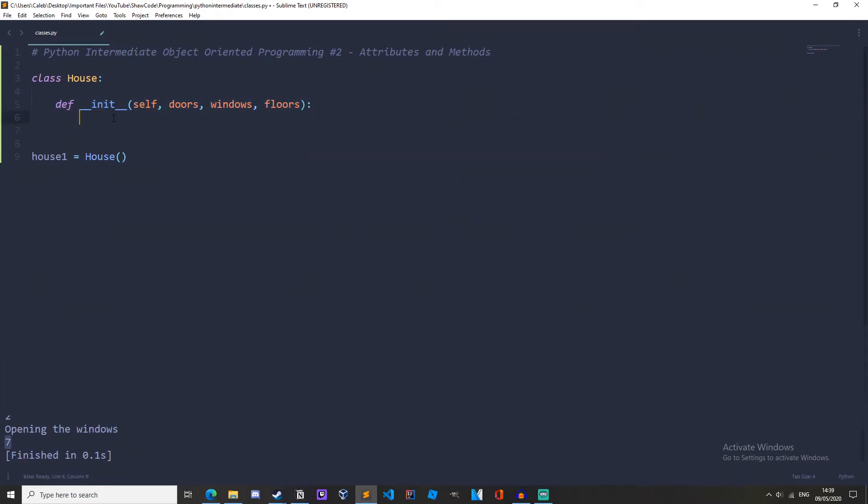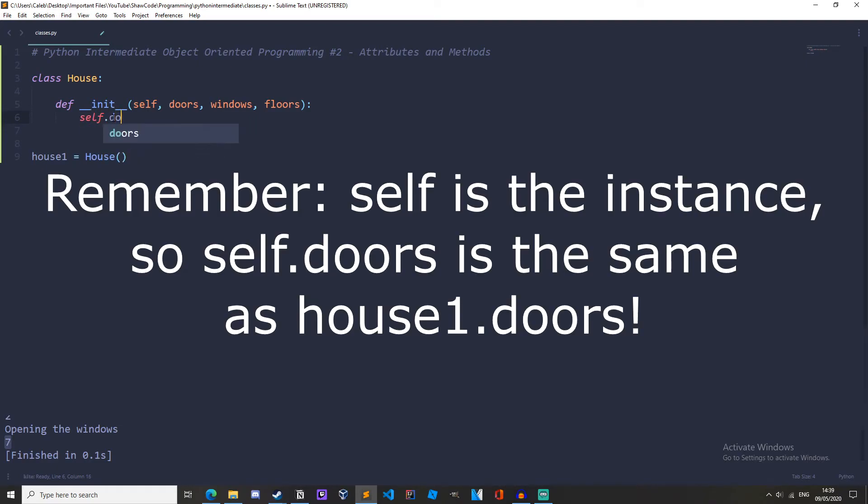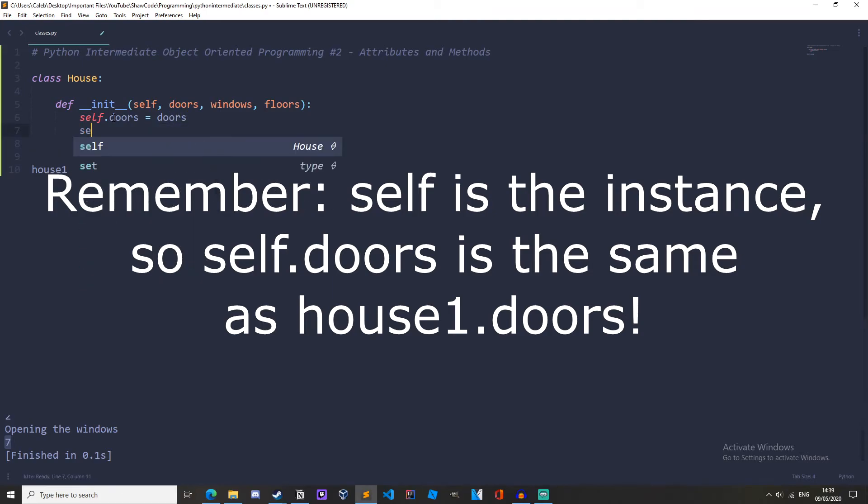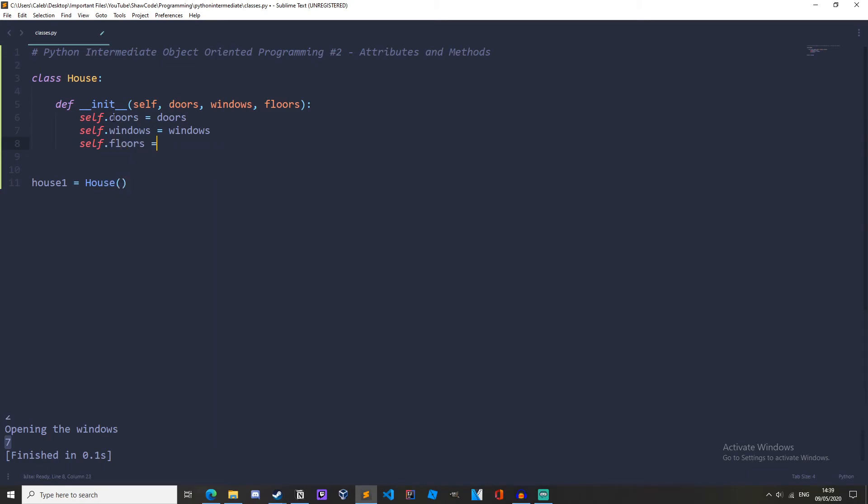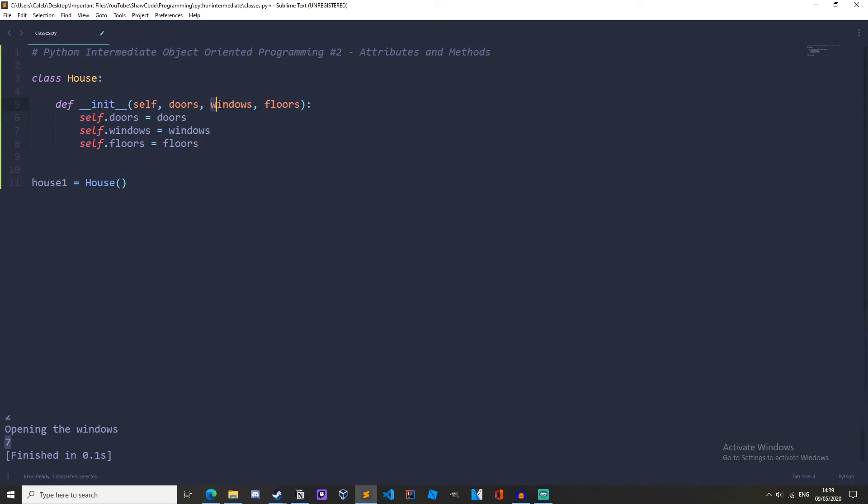So self.doors - we're creating a new attribute self.doors equals doors, self.windows equals windows, and self.floors equals floors. So this is like saying house1.doors equals doors which is here, house1.windows equals windows which is this value here, and house1.floors equals this value here.